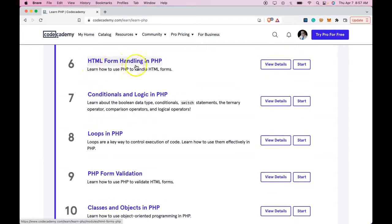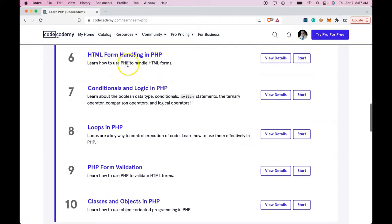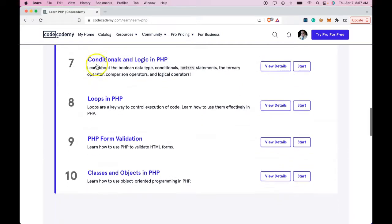We're also going to have these five other lessons. HTML form handling in PHP. Learn how to use PHP to handle HTML forms.